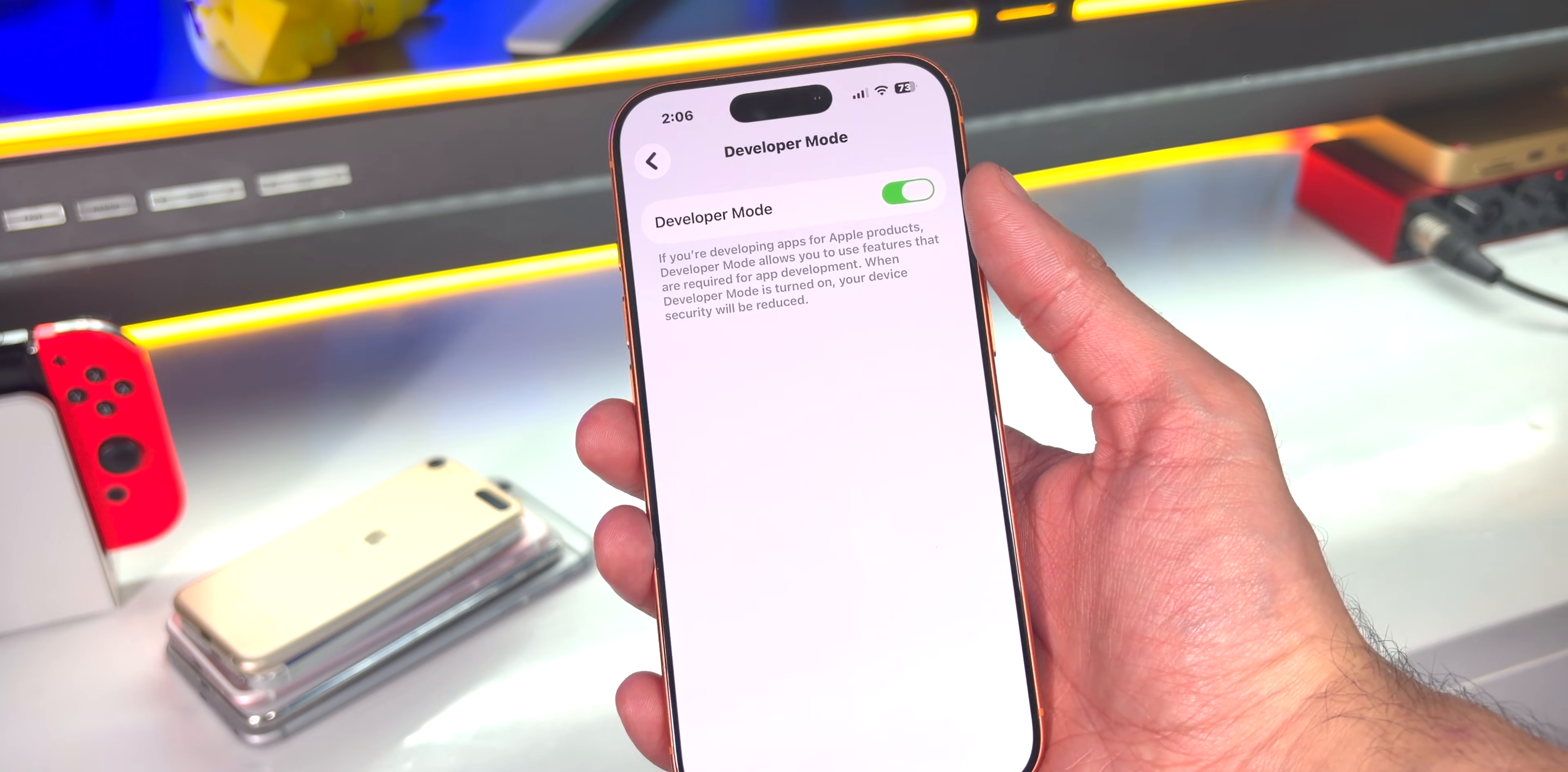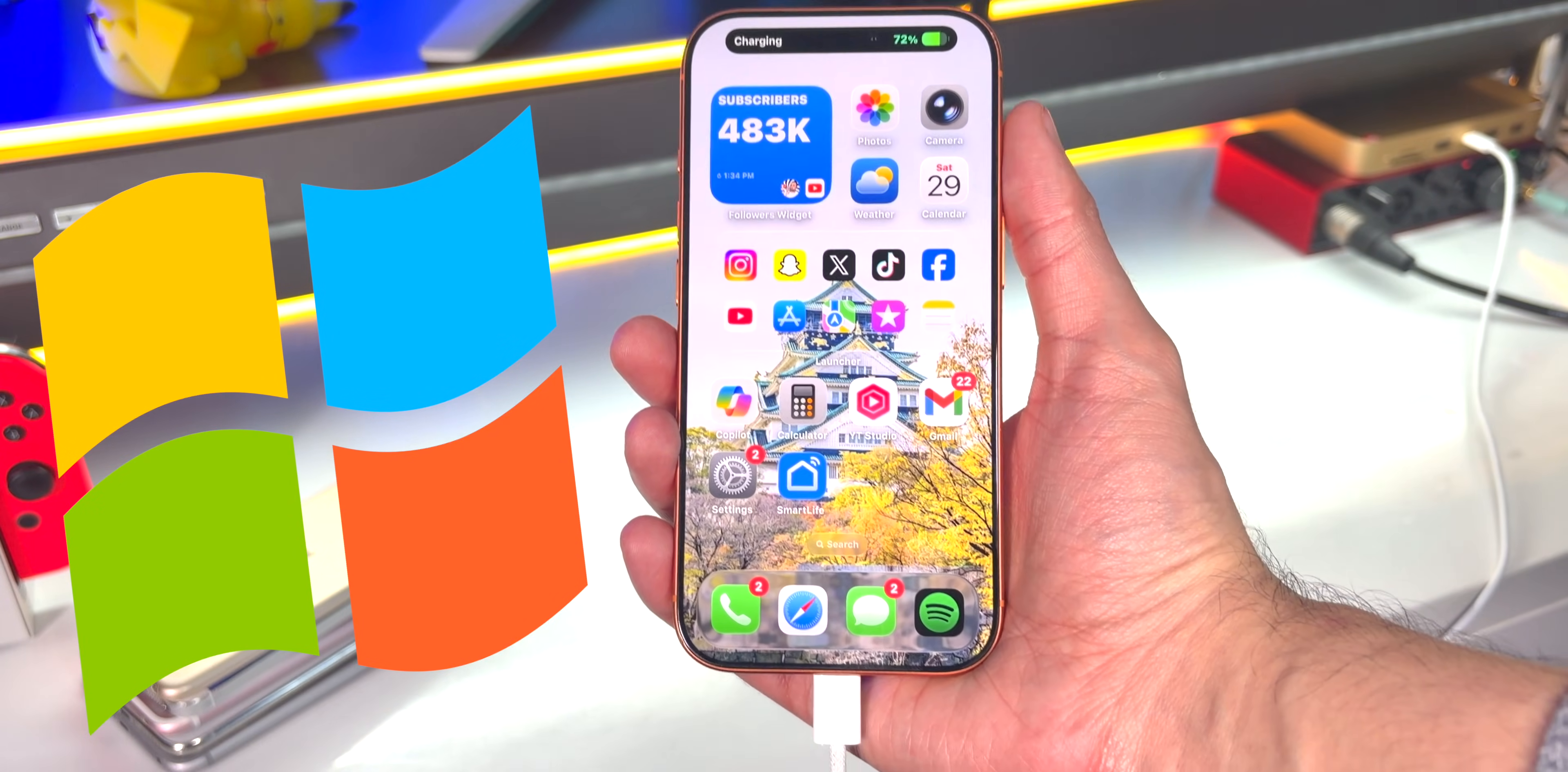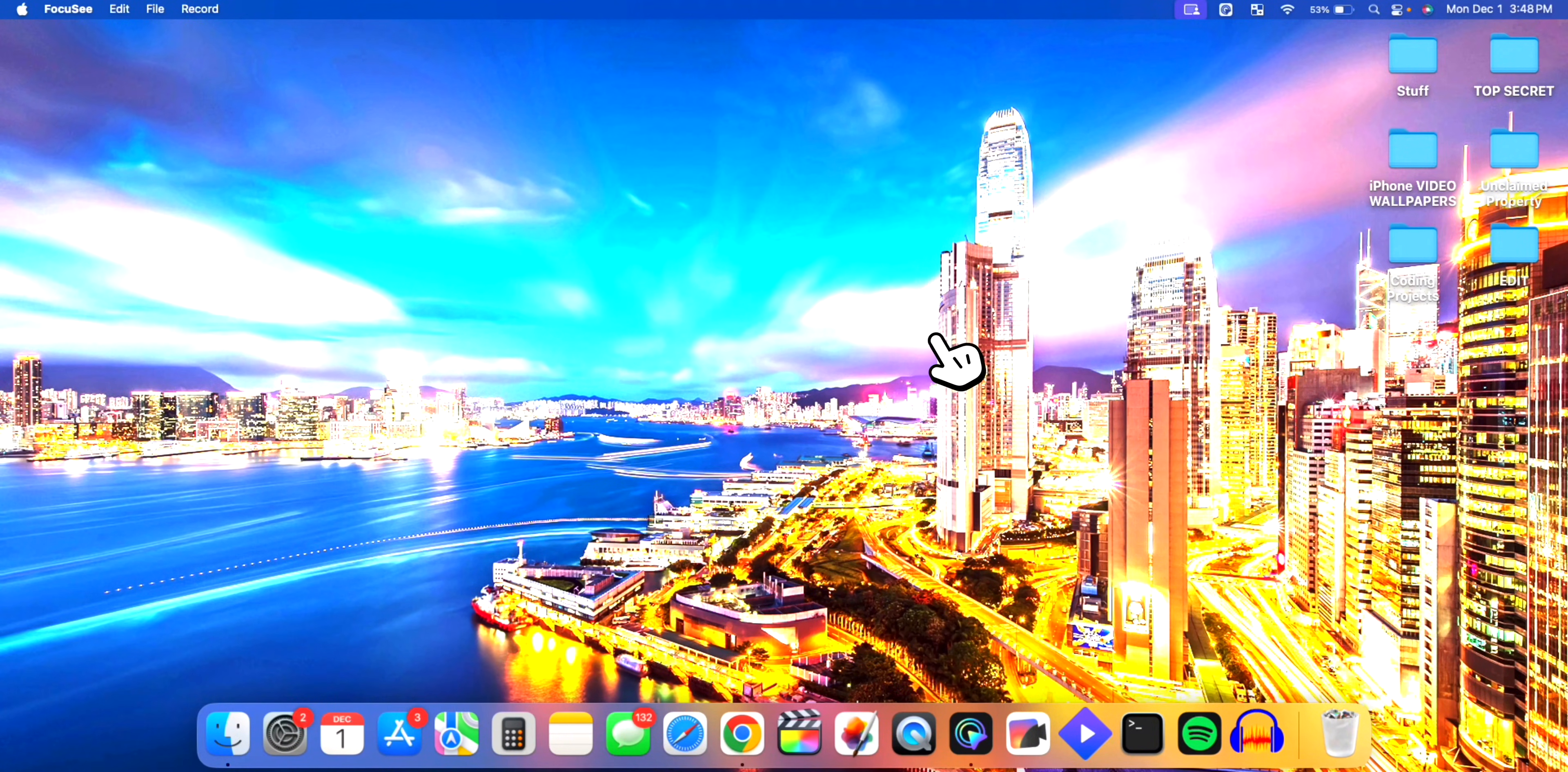Now you want to plug your device into your computer. Mac and Windows both work, but on Windows you do need to make sure that you have iTunes installed to be able to recognize your iPhone.